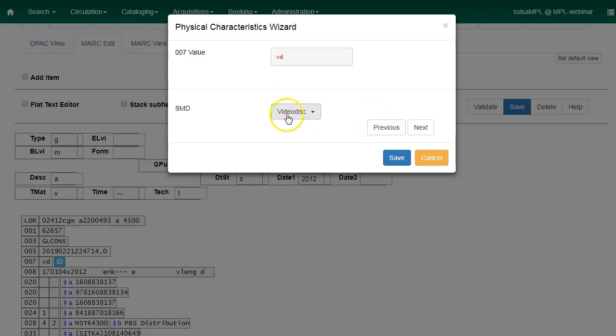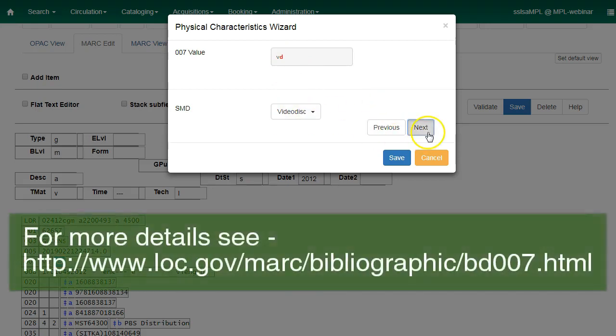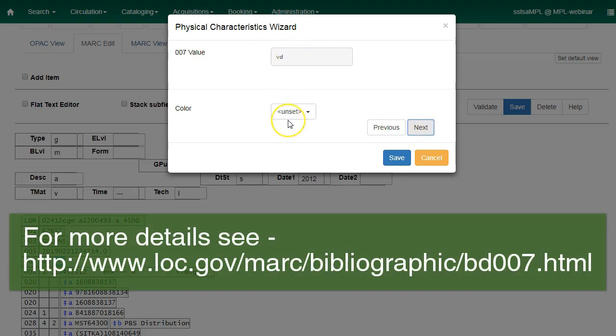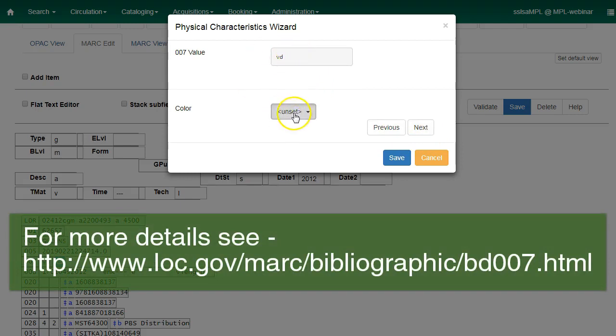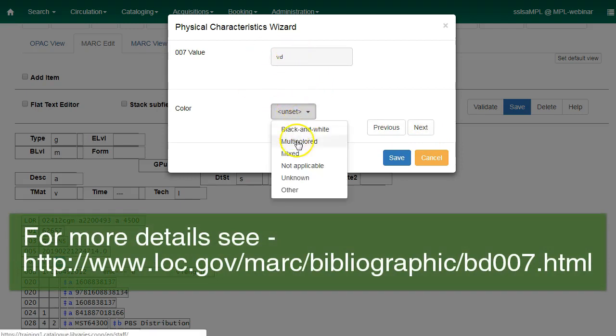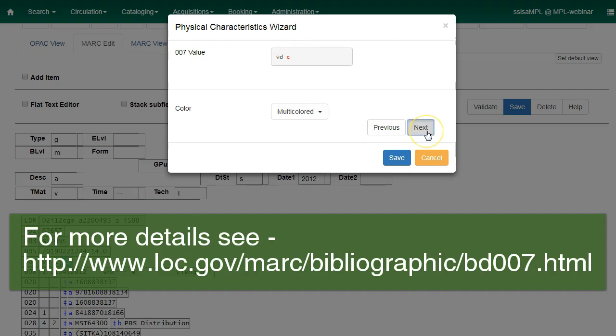For SMD, we'll choose Video Disc and hit Next. For Color, we will choose Multicolored and hit Next.